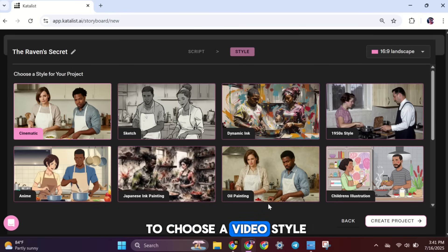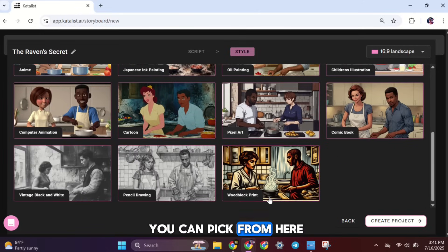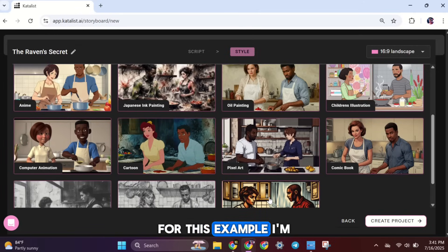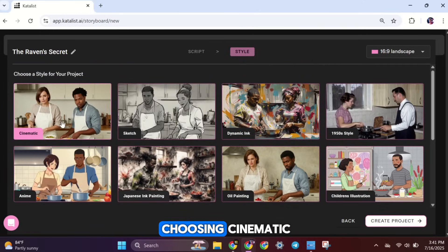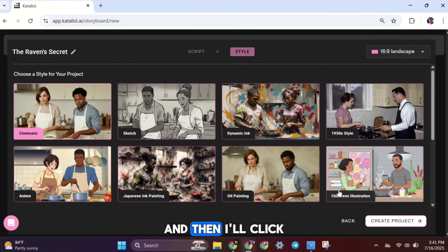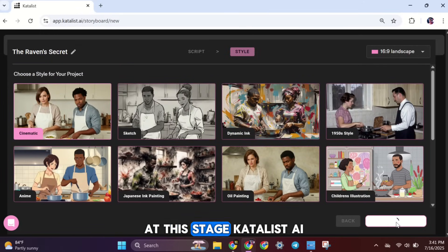Now you'll be asked to choose a video style. There are many styles you can pick from here. For this example, I'm choosing Cinematic, and then I'll click Create Project.